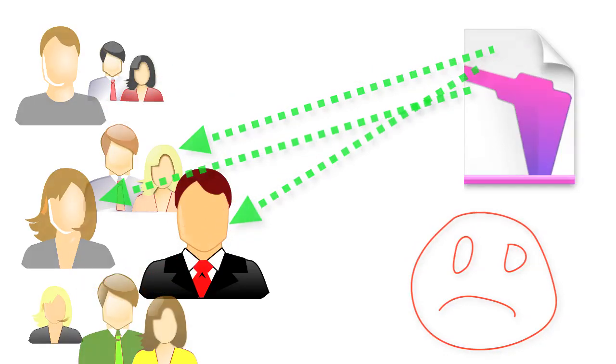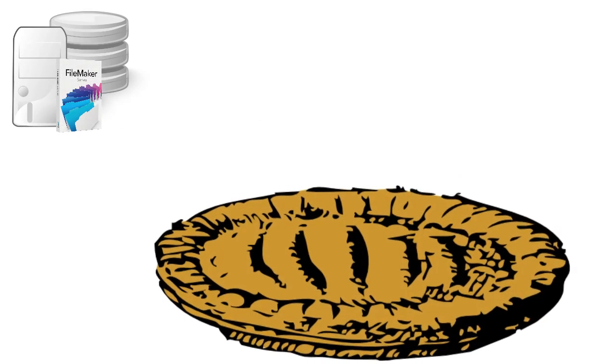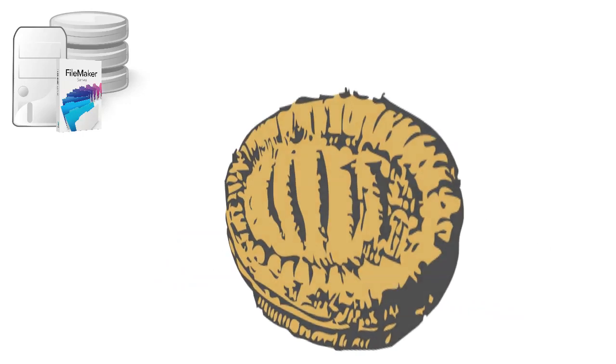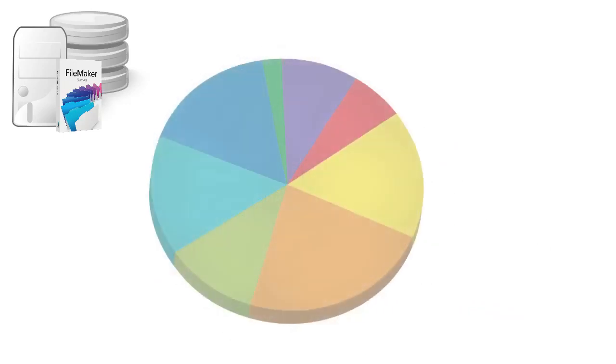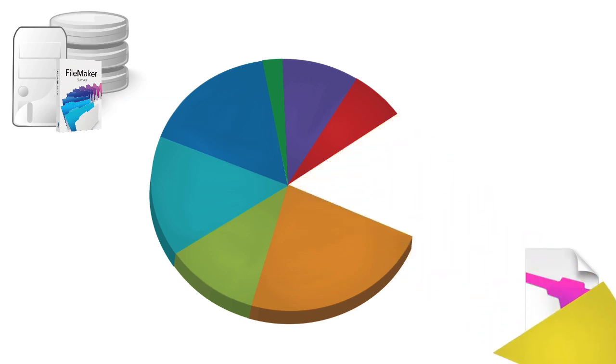And the reason for this is that your FileMaker server only has so much processing power. Think of it like a pie, kind of like a pie chart. Now if you throw a solution together that's inefficient you might never know that your database takes an eighth of a pie all the time.